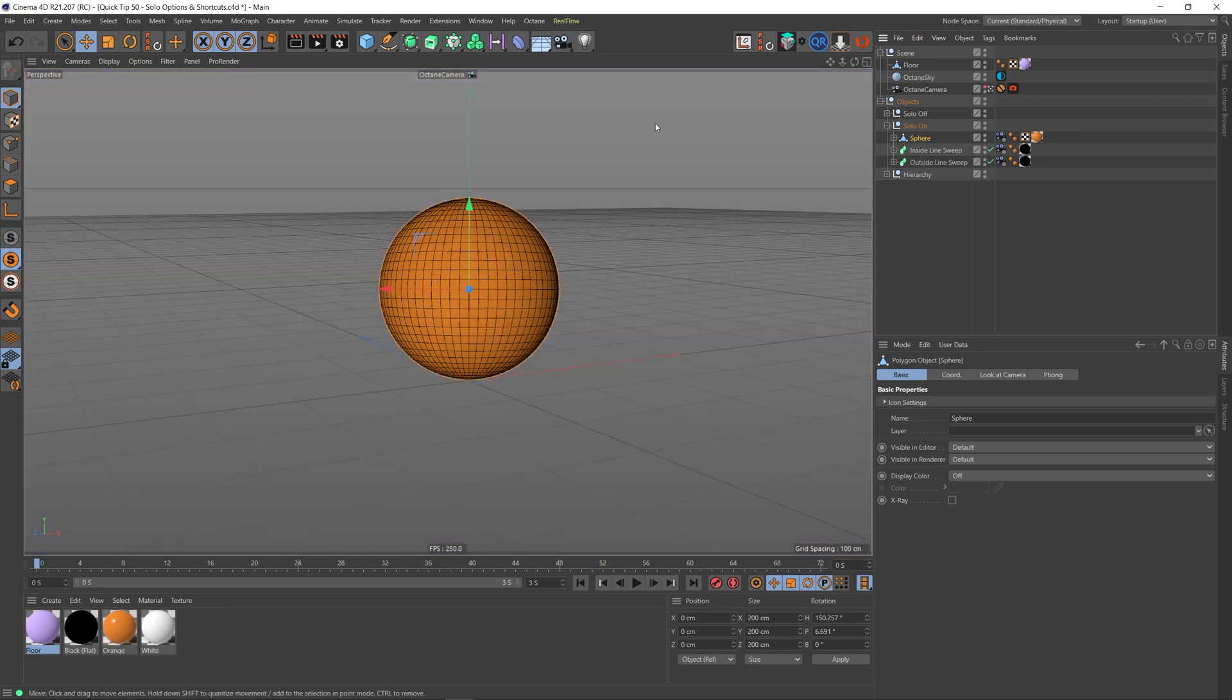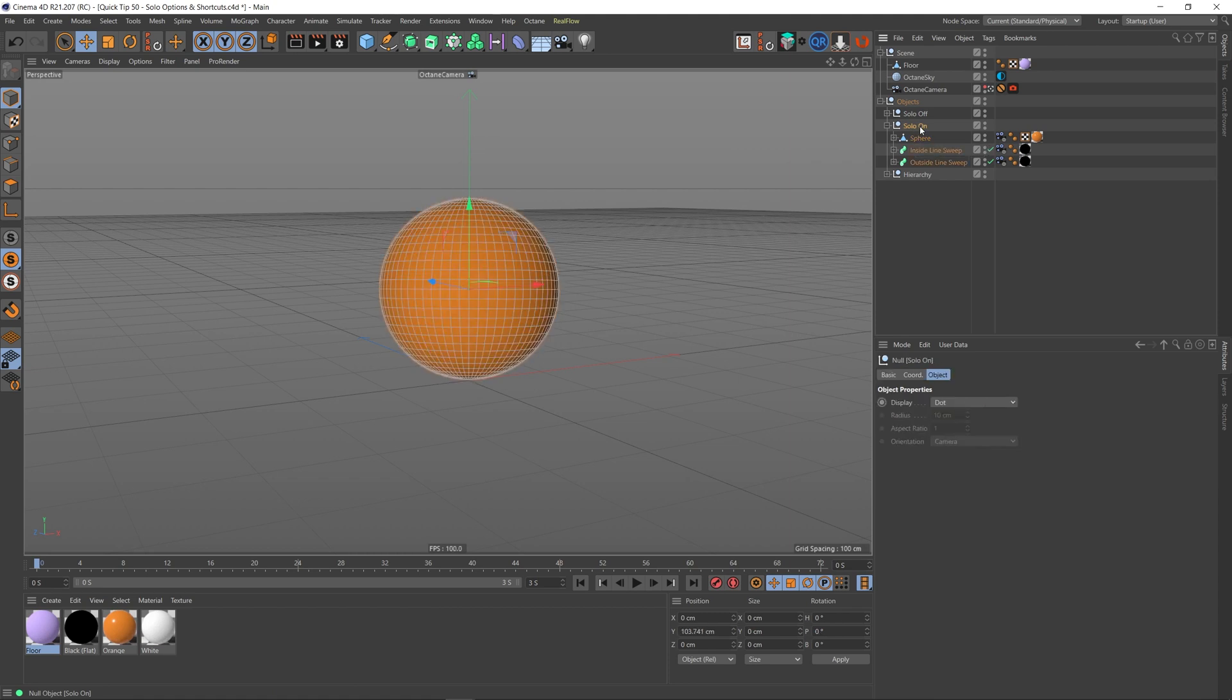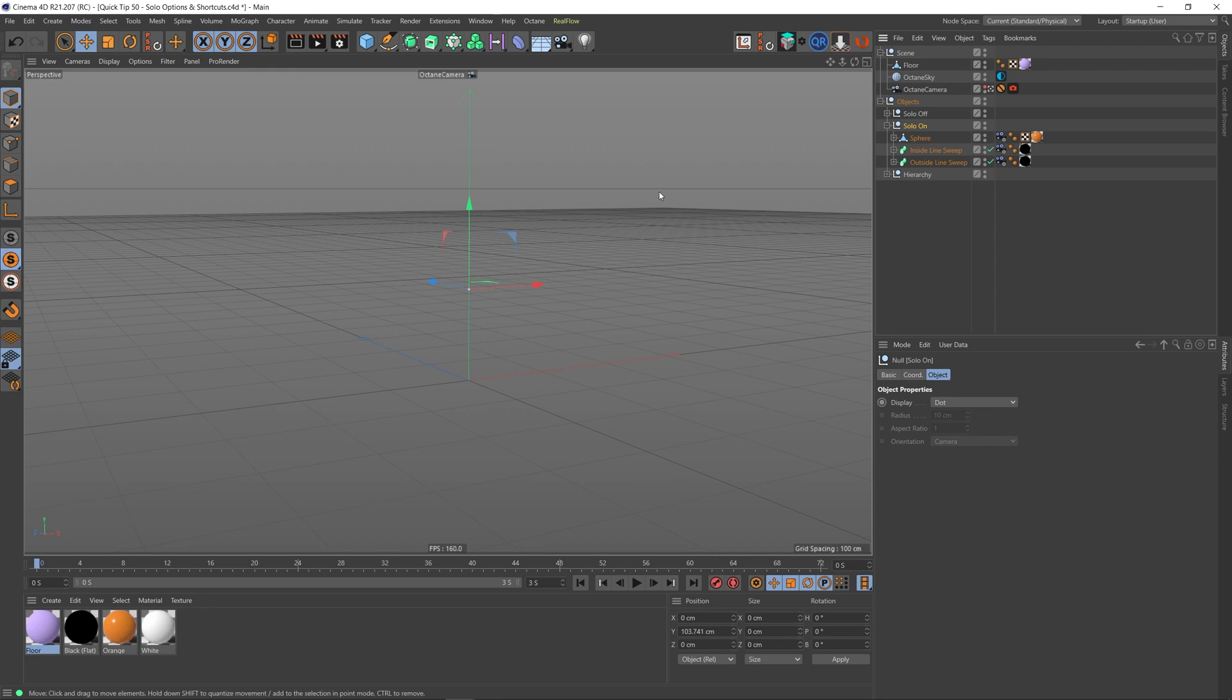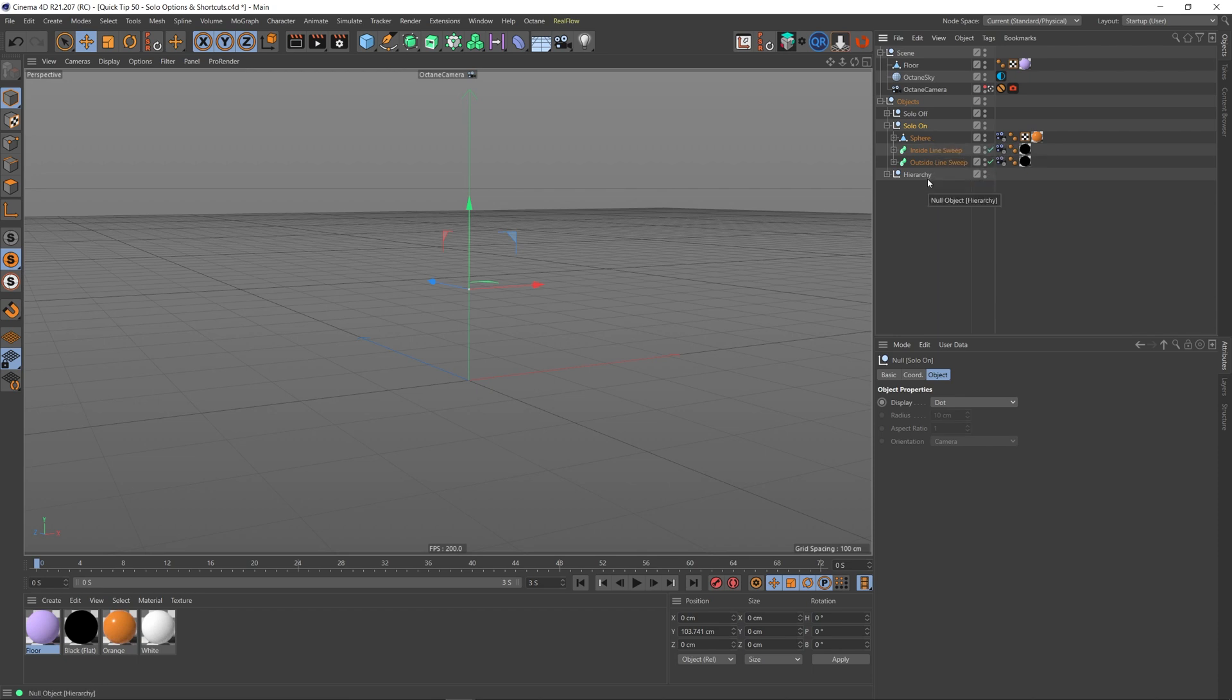So if I go back to off and then choose my actual sphere object and then solo that object, we just get that sphere. The reason why when I select this null and press solo on nothing is there is because it's just soloing that null, none of the children within it, which brings me to the next option, which is viewport solo hierarchy.